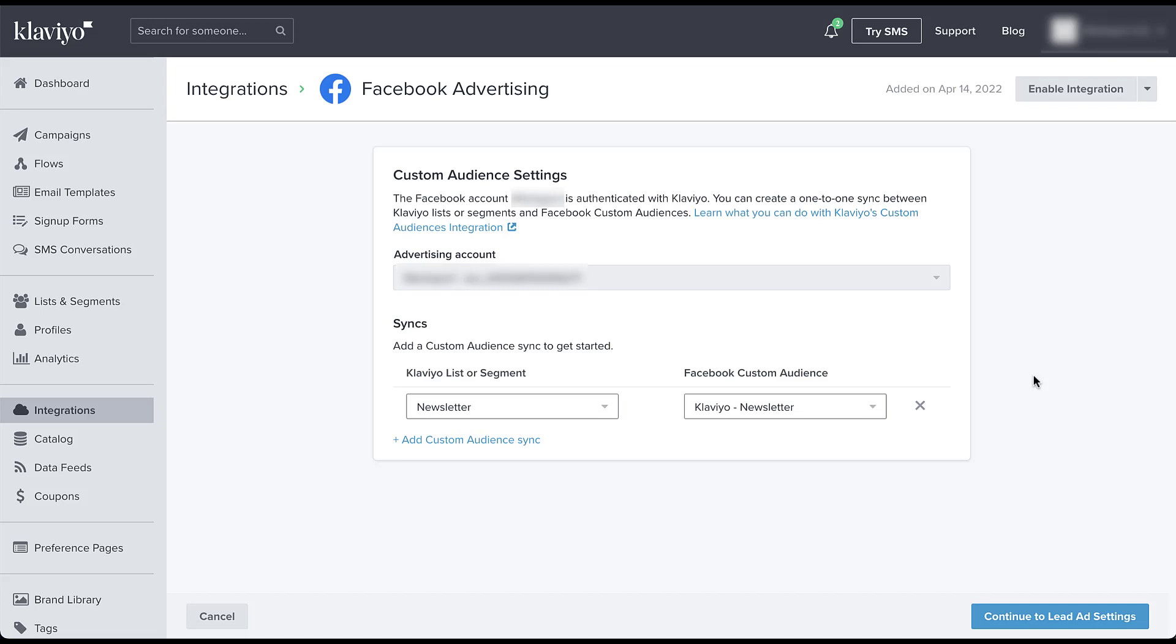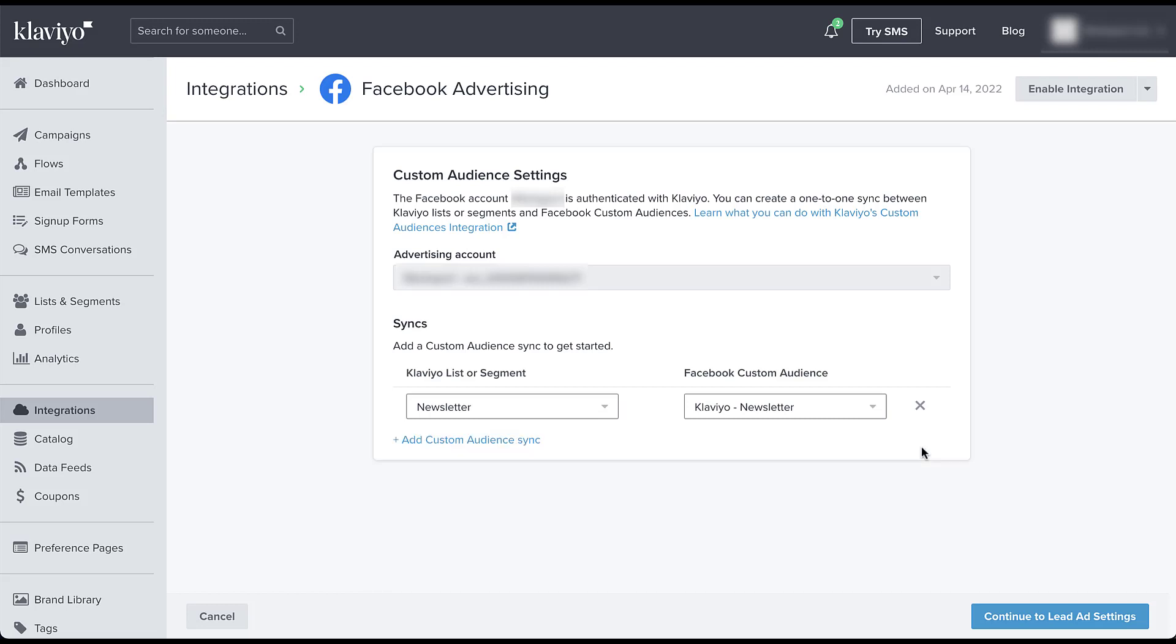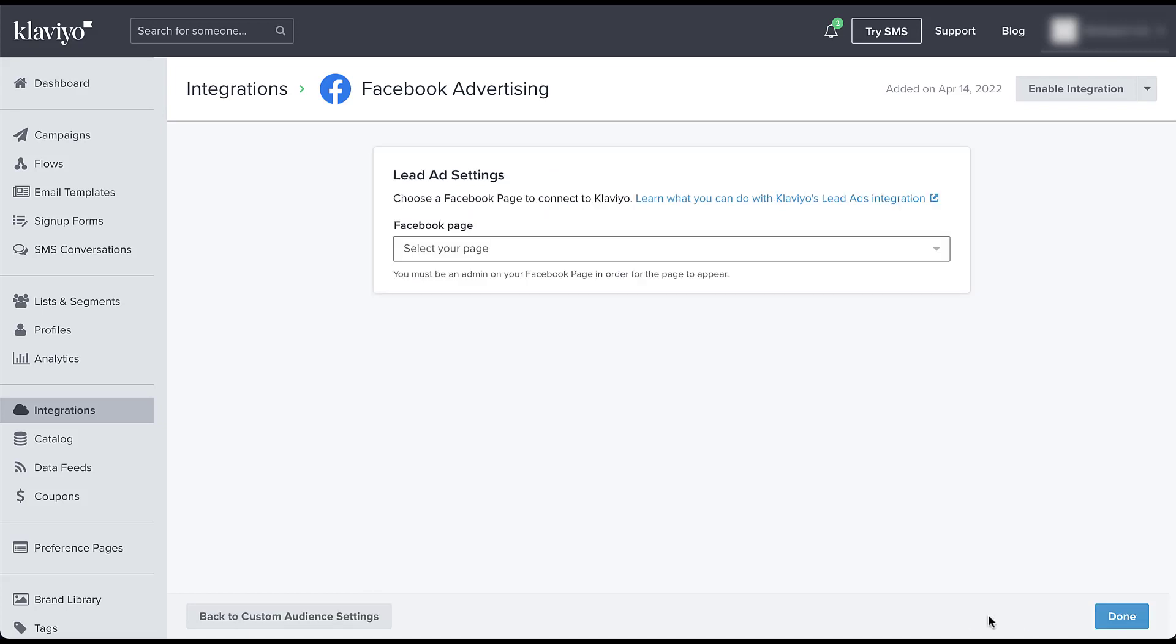Although they've given us just the one option here in this setup set, you can click add custom audience segment and you get to do the exact same thing where you can add multiple different lists or segments to Facebook custom audiences. But for now, I don't want to do that. So now I'm done setting up my custom audiences. Now I'm going to start working on lead ads.